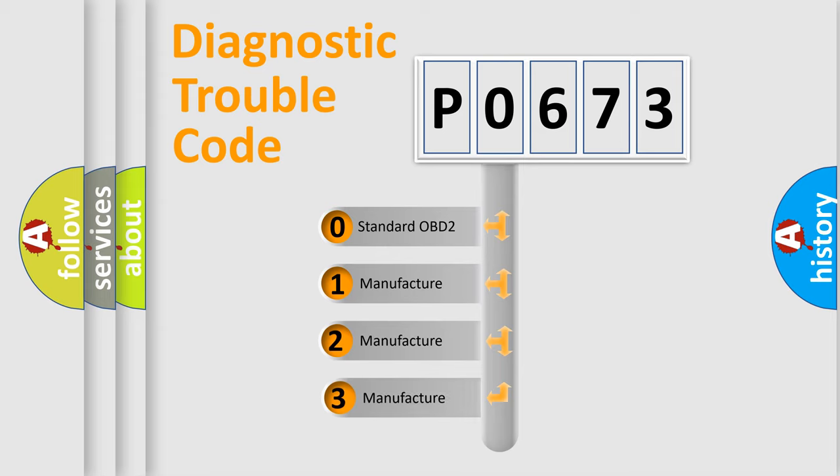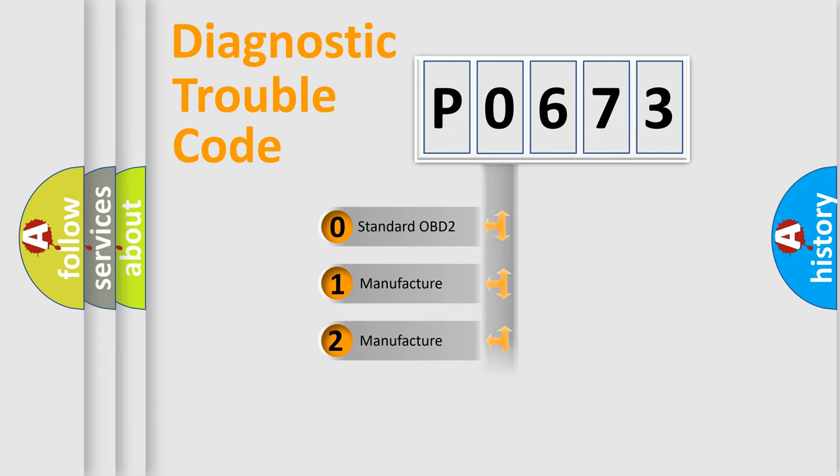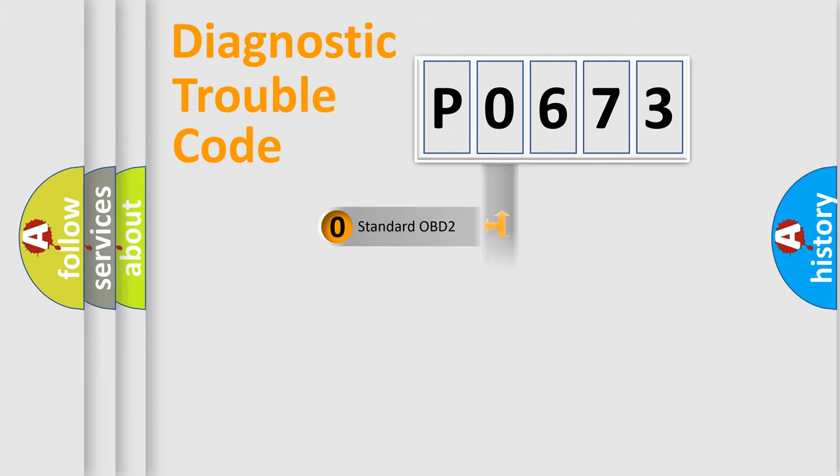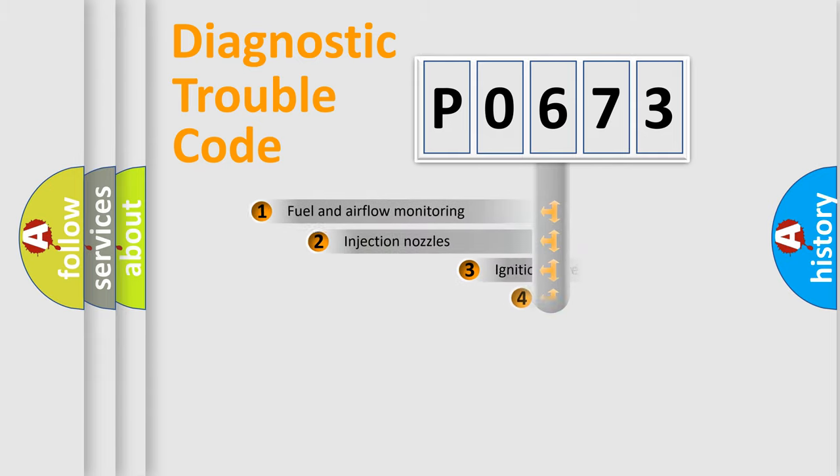If the second character is expressed as zero, it is a standardized error. In the case of numbers 1, 2, or 3, it is a more prestigious expression of the car-specific error.